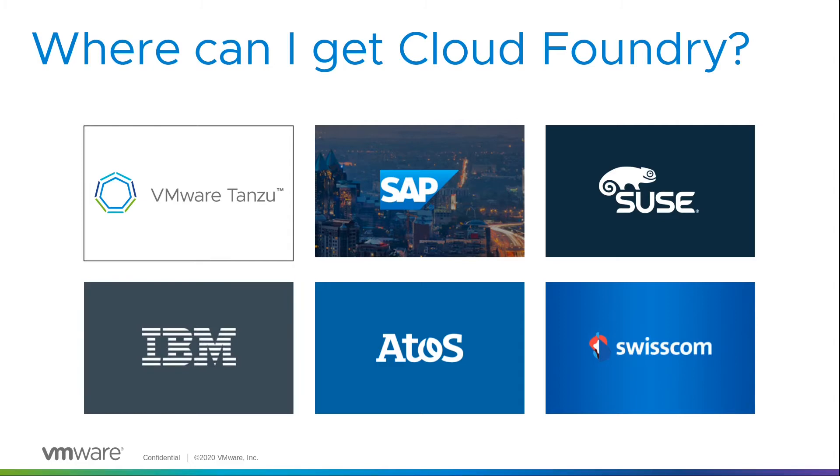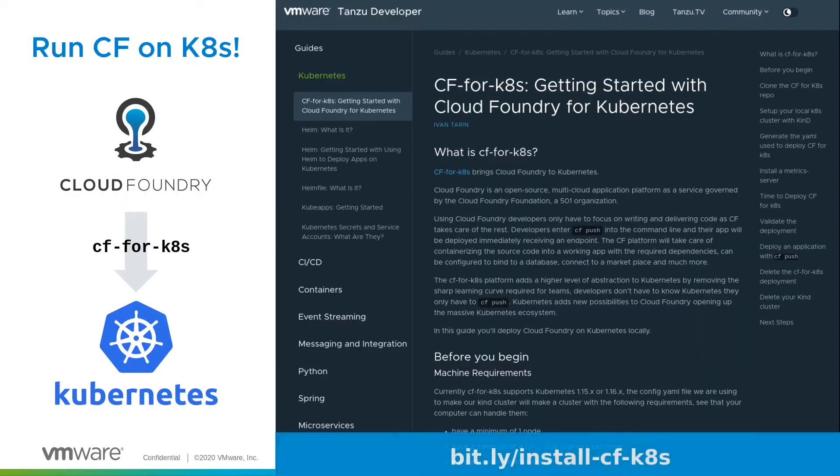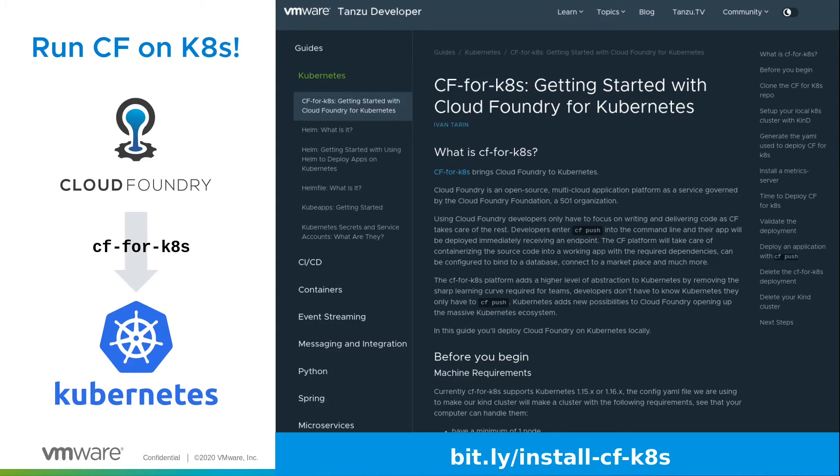But if you don't have access to any of those in your organization, then don't despair, because you can run Cloud Foundry on top of Kubernetes, and then you can get the same great CF push experience locally just using your very own Cloud Foundry installation.